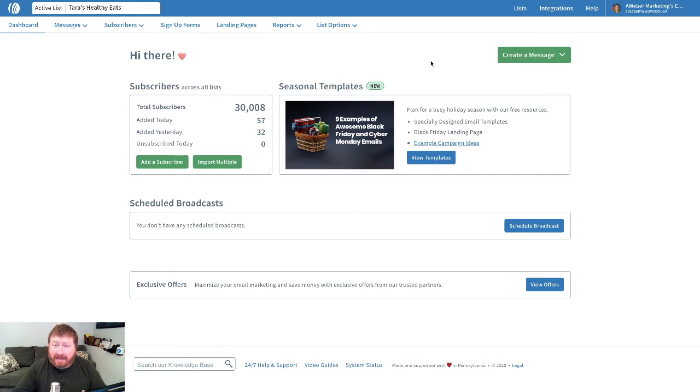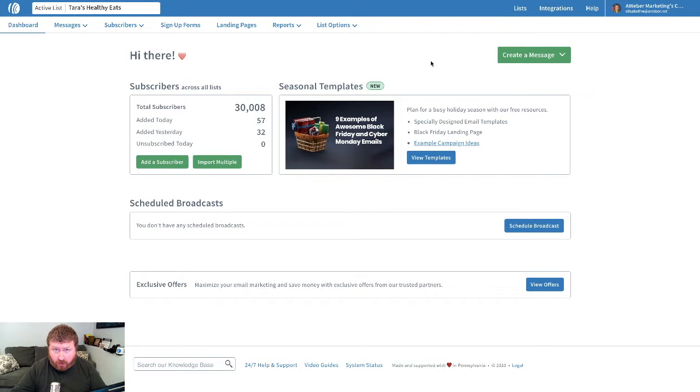Hey there, Jay Moore here, and in this quick video, I want to show you how easy it is to send your email newsletter using the broadcast tool in Aweber.